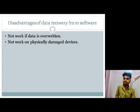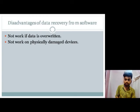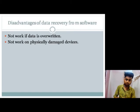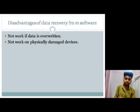The disadvantage of data recovery from software: it does not work if data has been overwritten. If data is overwritten, the software will not work. And if there is physical damage, then we cannot recover our data from software. This is the disadvantage.